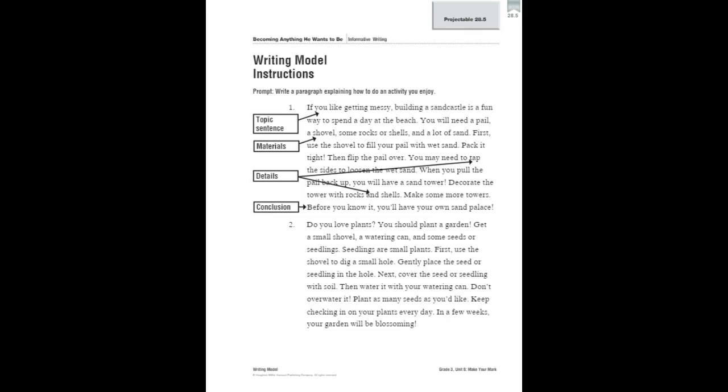Let's read through paragraph one. See if we can locate some of the things that make great instructions. What makes a great instructional piece? Let's read the first paragraph.